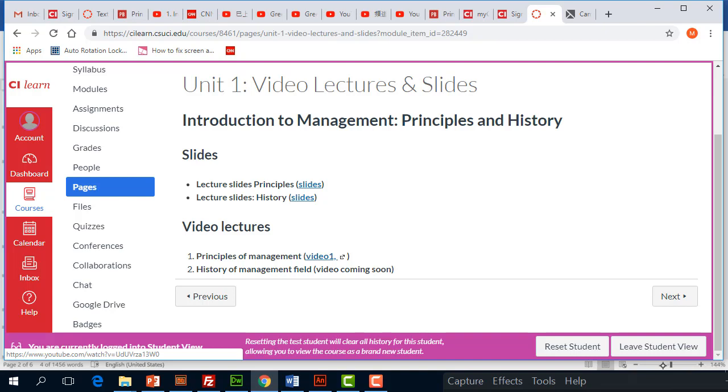So read chapter one and two and watch the video, review the slide. That's how you should get started. So that's pretty much it. Thank you.